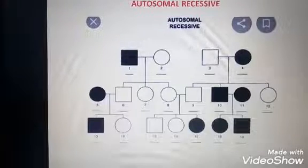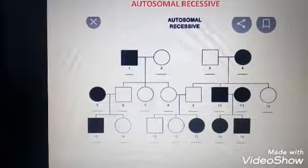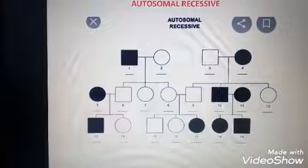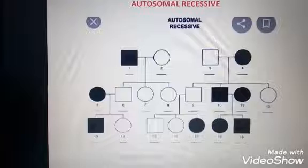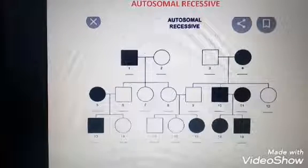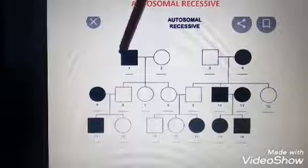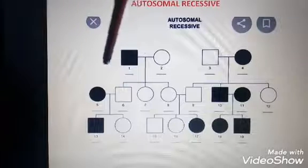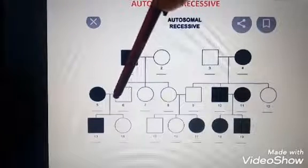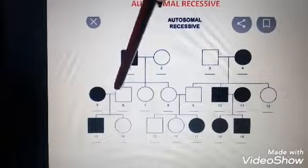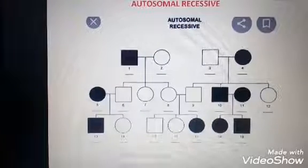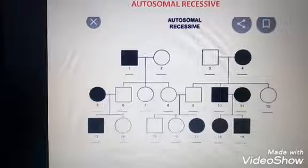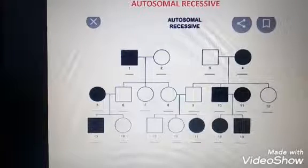Next, we discuss autosomal recessive. Autosomal recessive means the gene is recessive in the parent. The gene expresses only when it occurs in the homozygous dominant condition. The father has X and Y chromosomes. If the father gives the X chromosome to his daughter, the daughter gets affected. The male does not get affected because he gets the X chromosome from the mother.